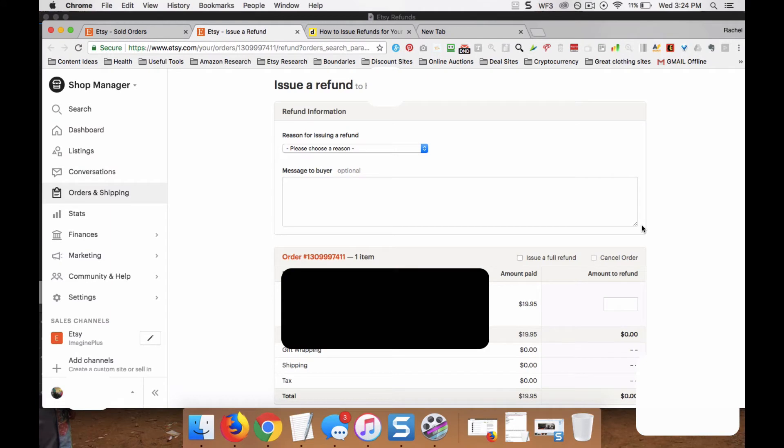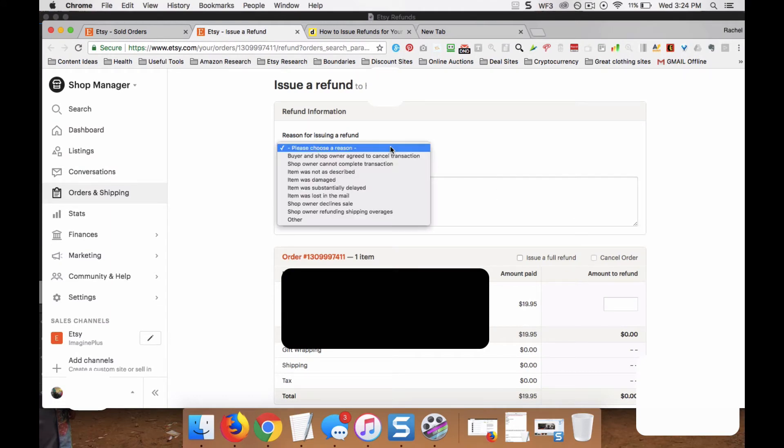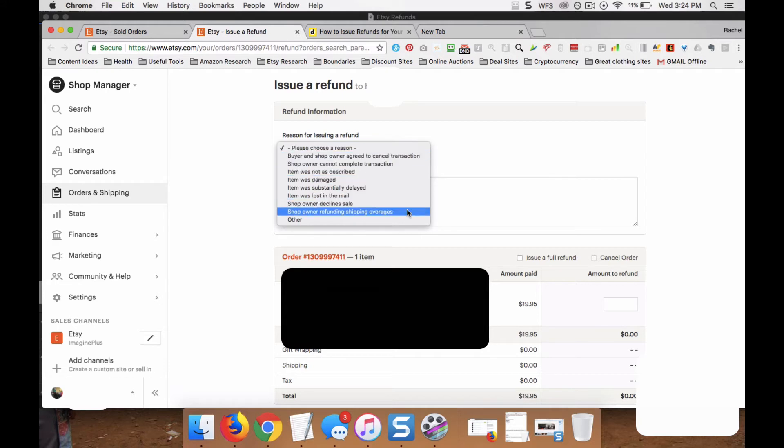You're going to get a screen that looks like this. You will click here where it says Please Choose a Reason. Choose whatever the reason is for the refund.